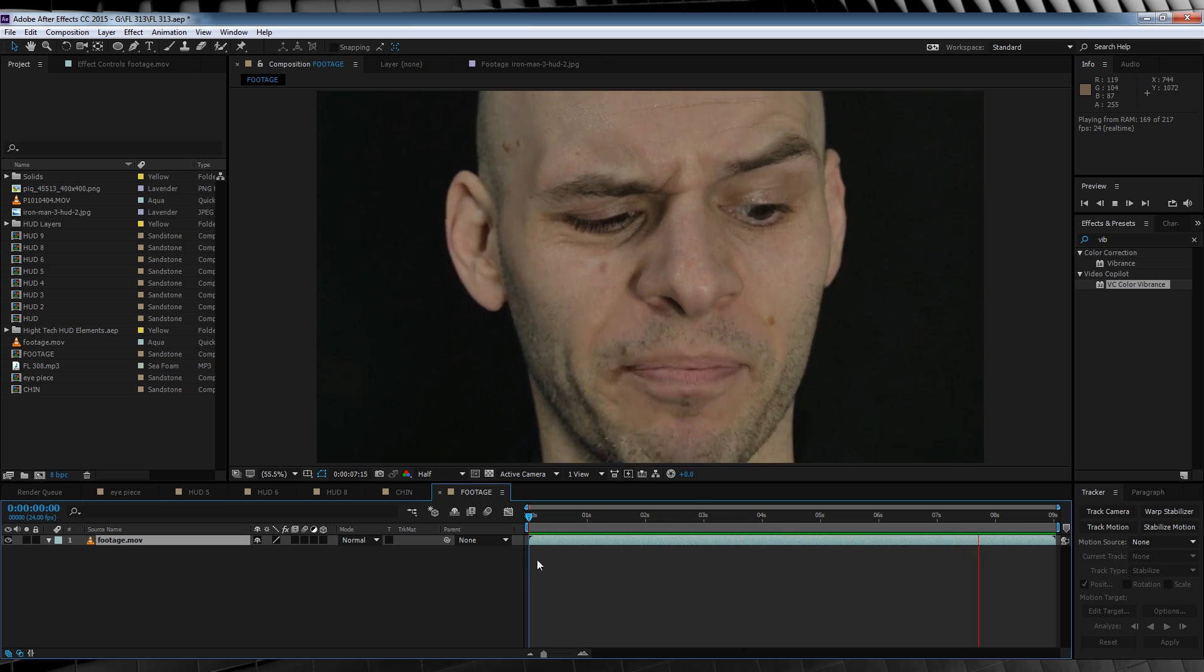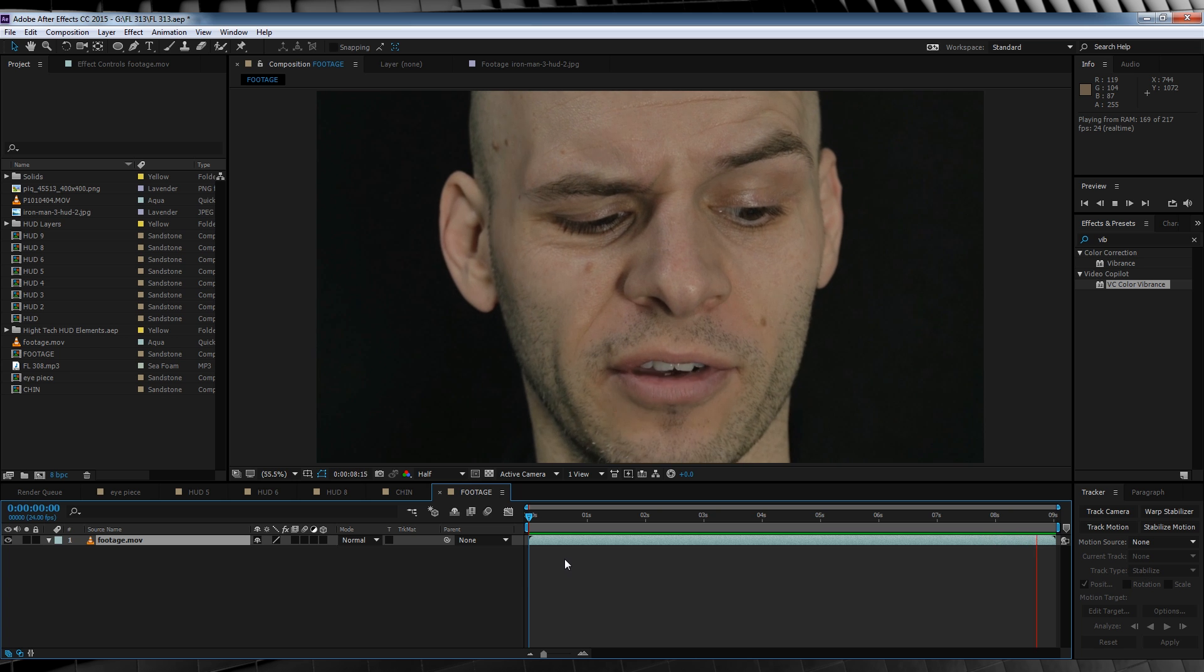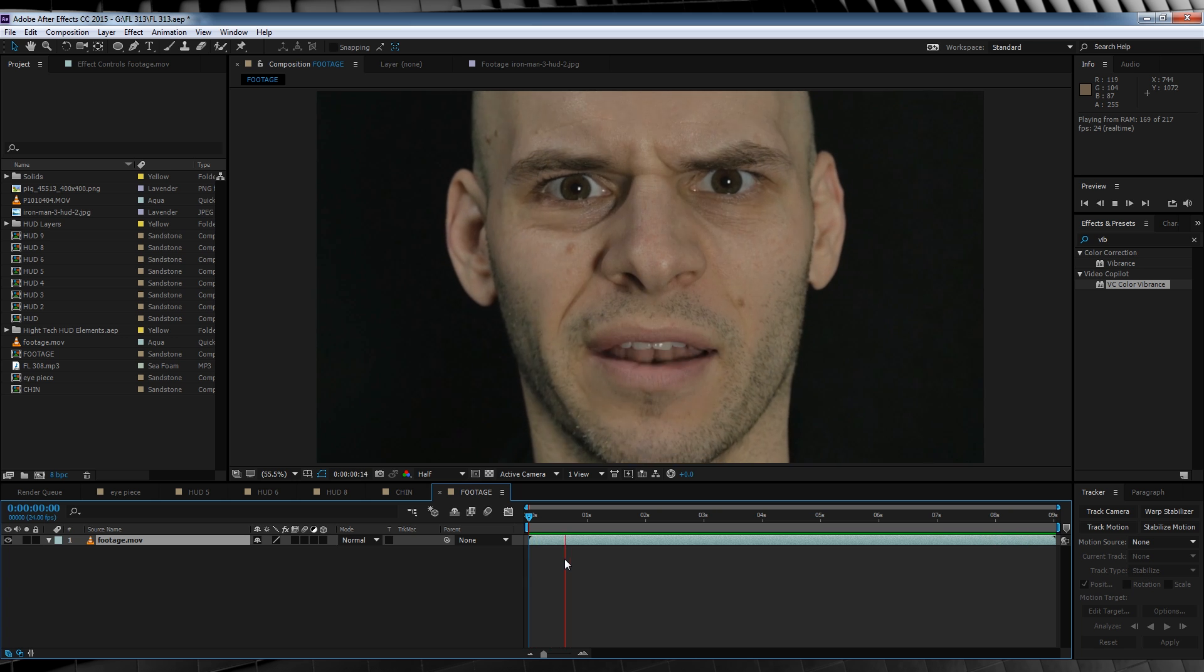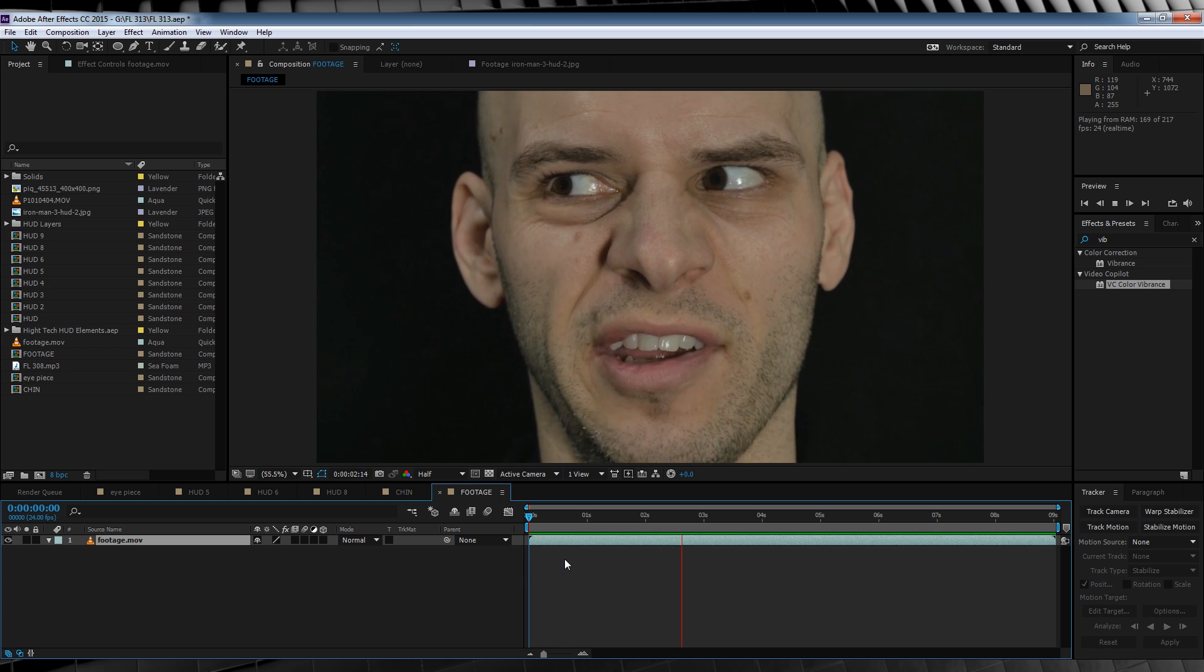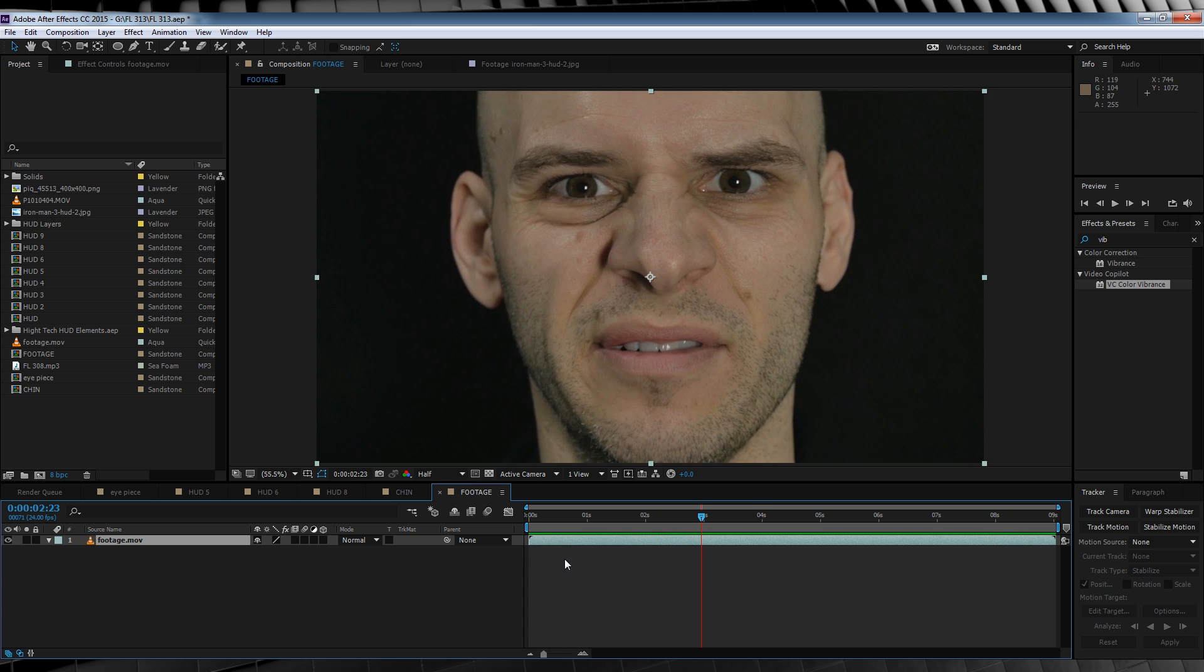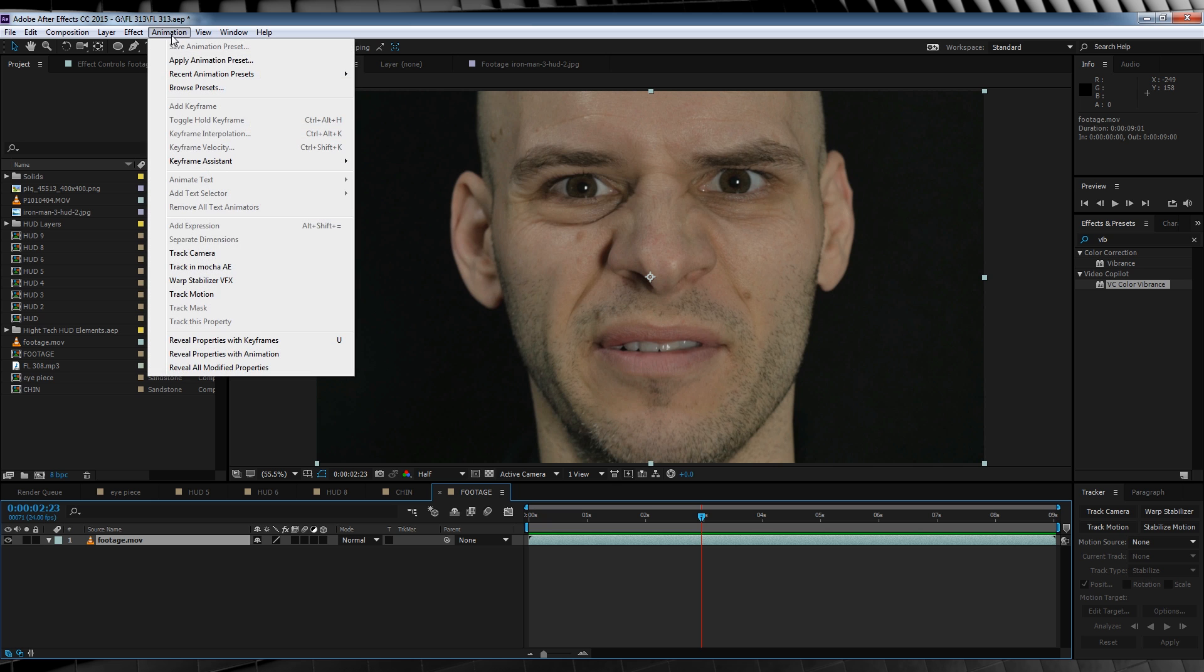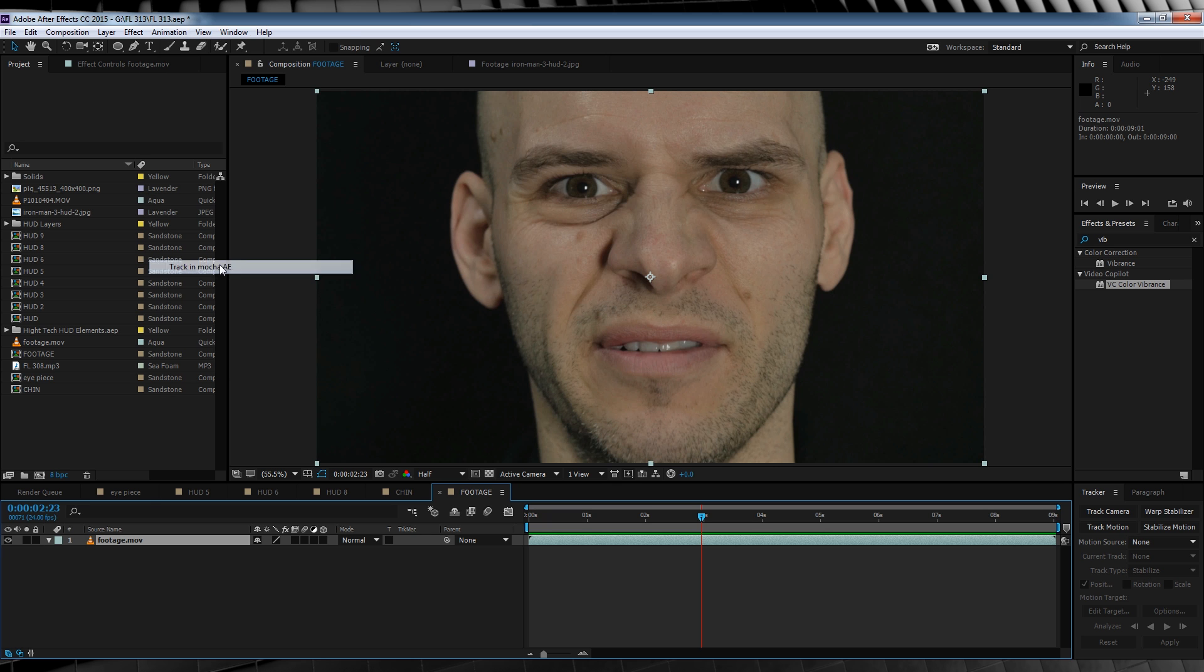We're going to be tracking our footage in Mocha today. So you'll need at least After Effects CS6 for this to work. If you don't, you'll just have to track the position, rotation and scale within After Effects. In order to track, let's select our footage. Head up to Animation and select Track in Mocha AE.